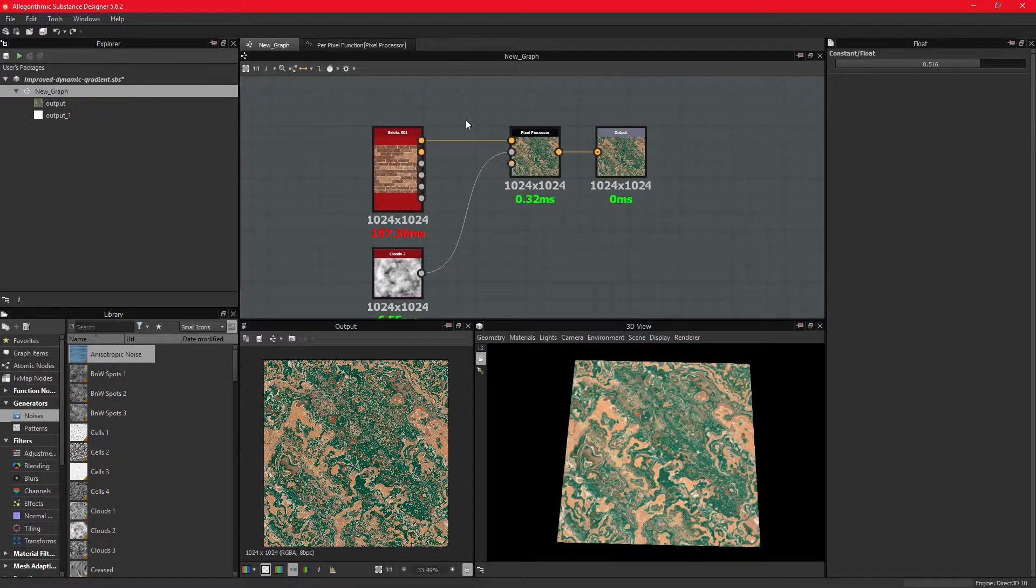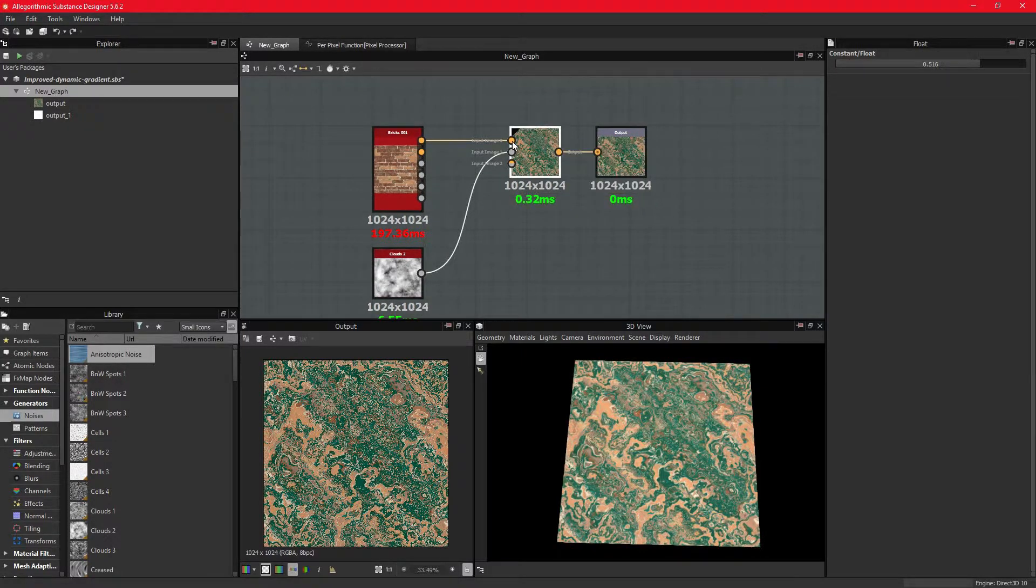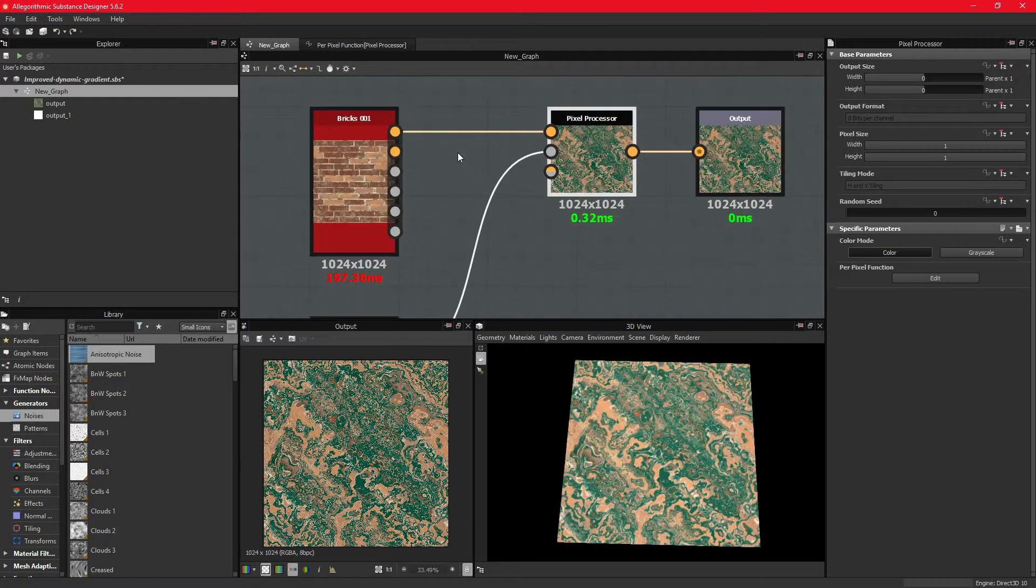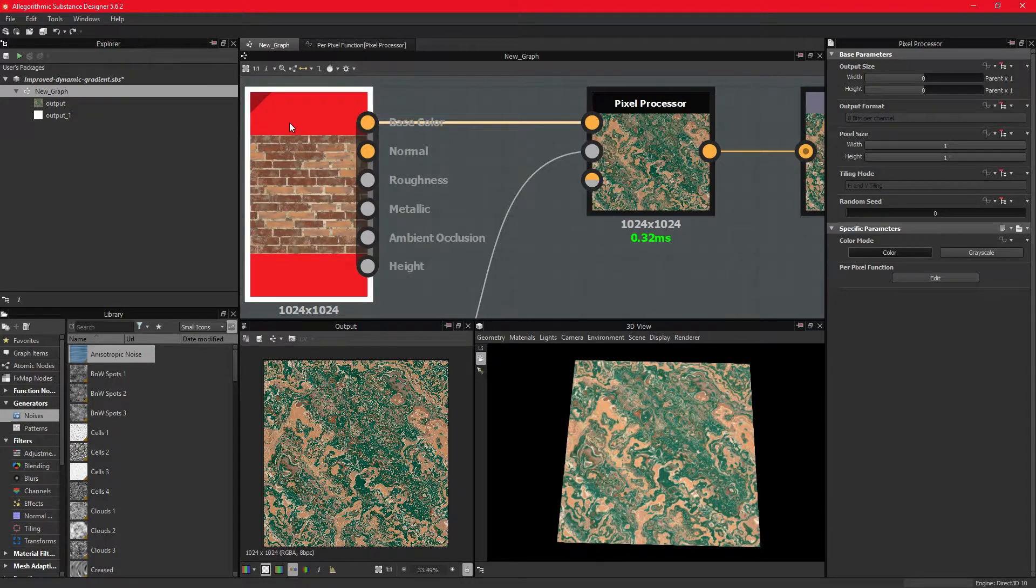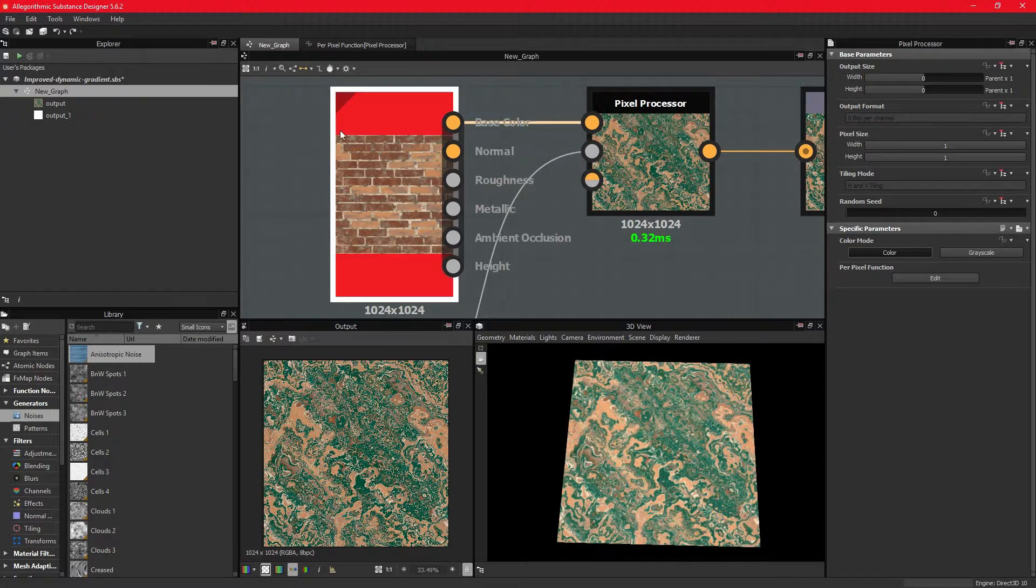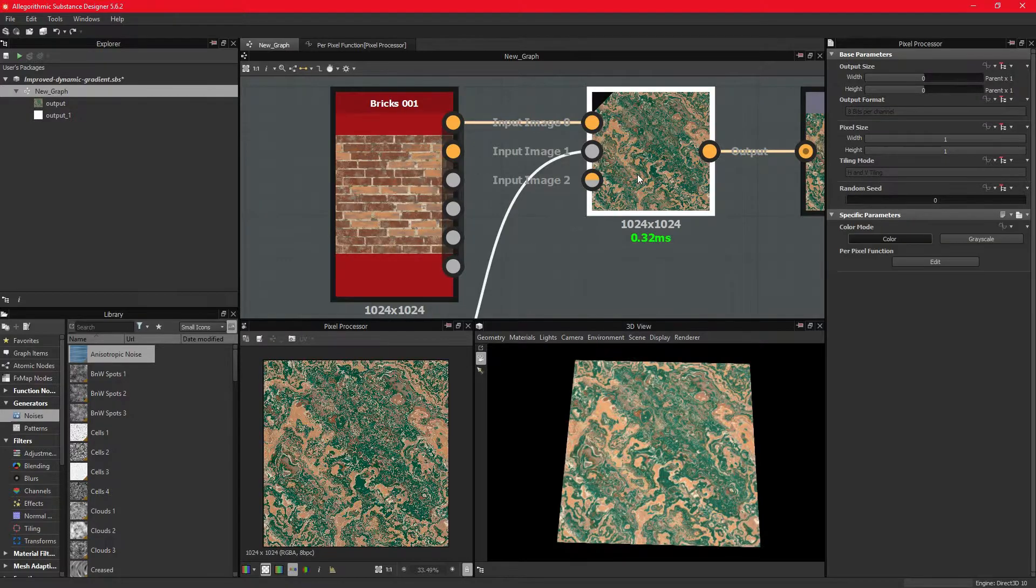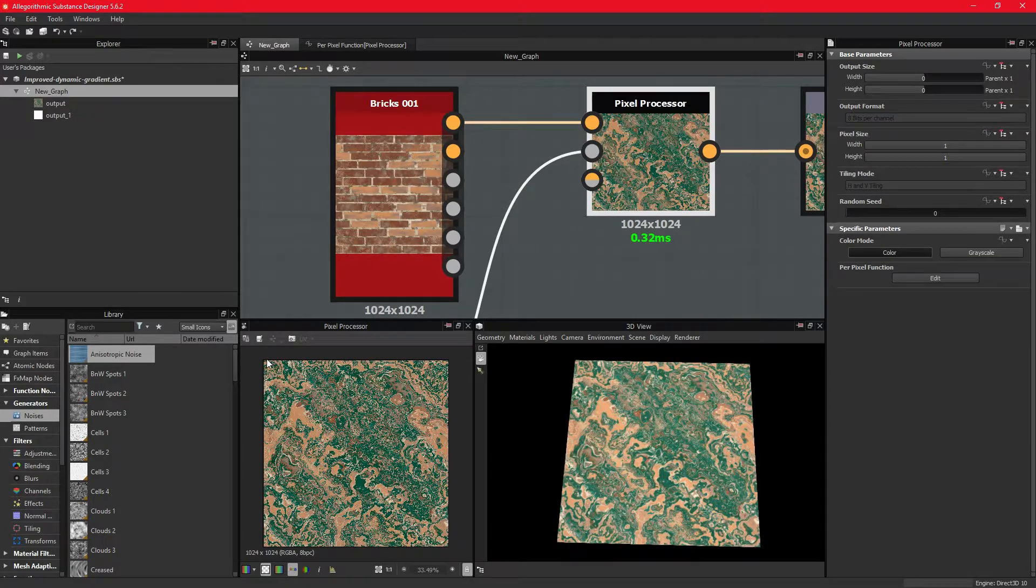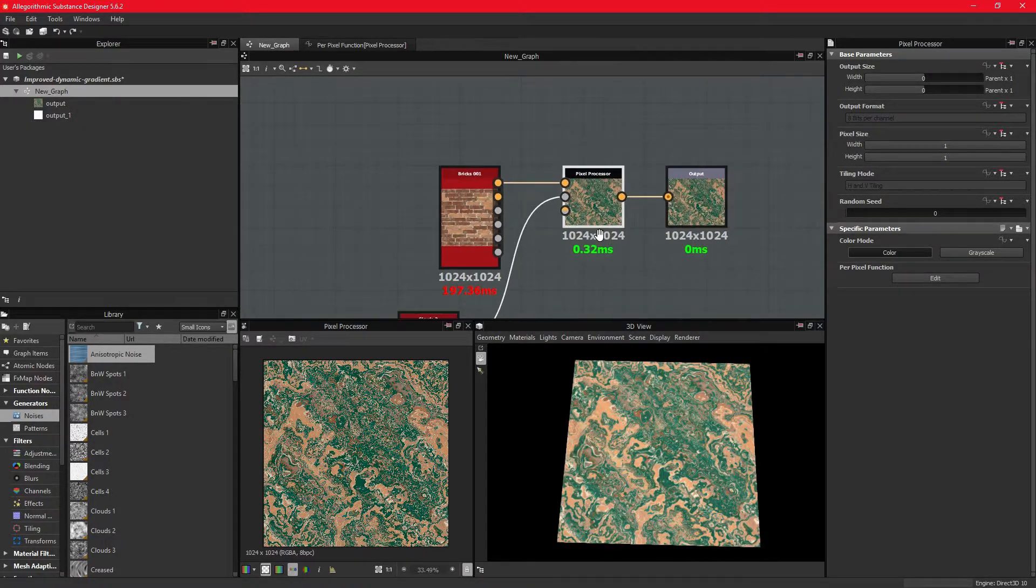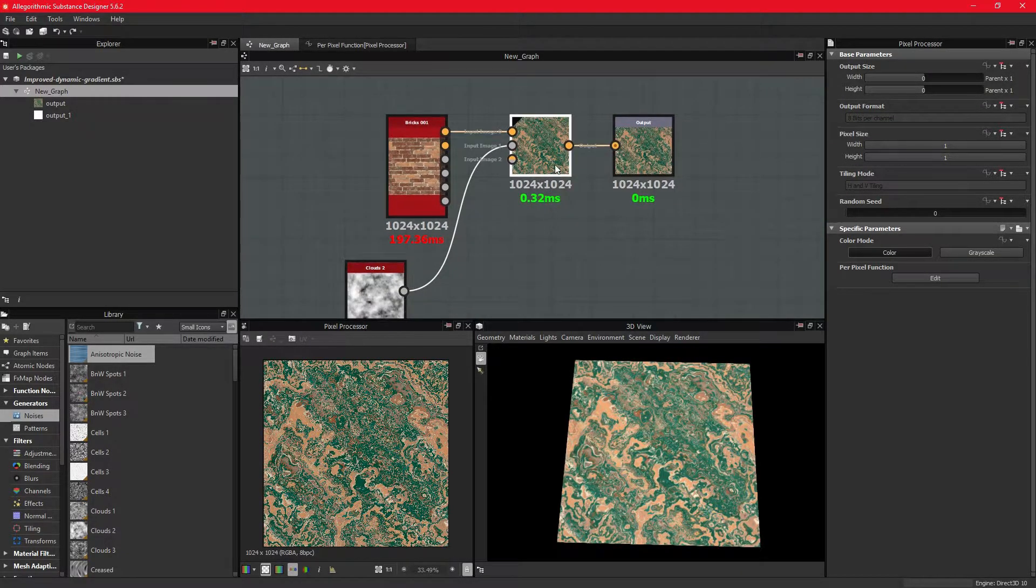The pixel processor is a node where we can build a per-fragment function, which means the fragments or texels or texture pixels we feed into it will run through a certain set of operators and change as instructed by the operators within the function.